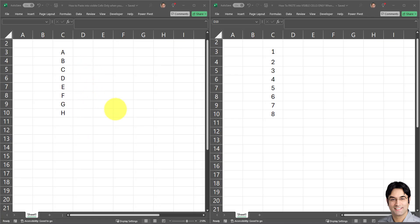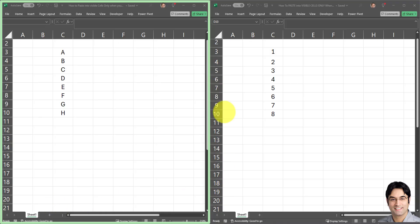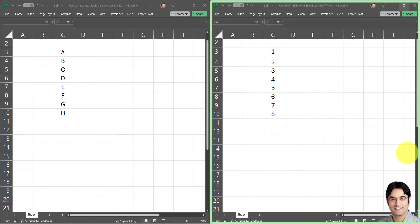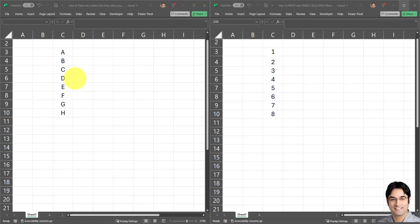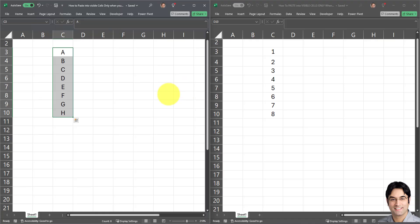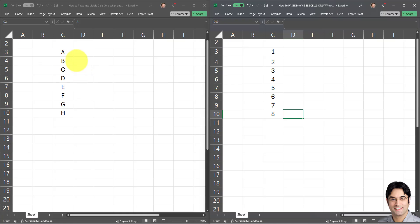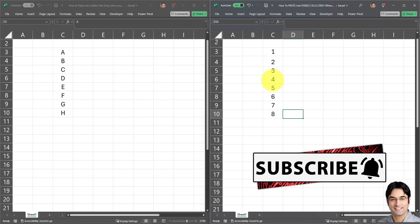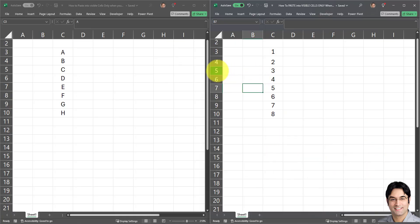As you can see on my screen I have two workbooks open. The workbook on the left is our source workbook and the workbook on the right is the target workbook. I have a dataset in each workbook — on the left I have the letters A through H, and on the right I have the numbers one through eight. I want to copy and paste from the source workbook into the destination workbook and only paste into the visible cells, leaving the hidden cells completely intact.